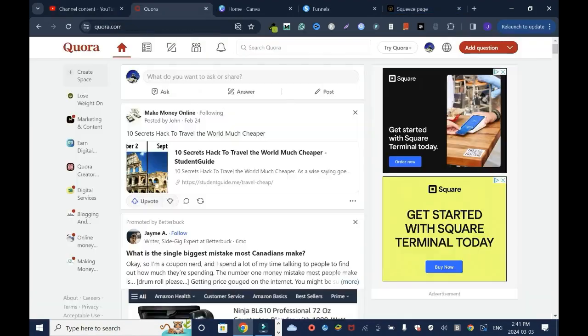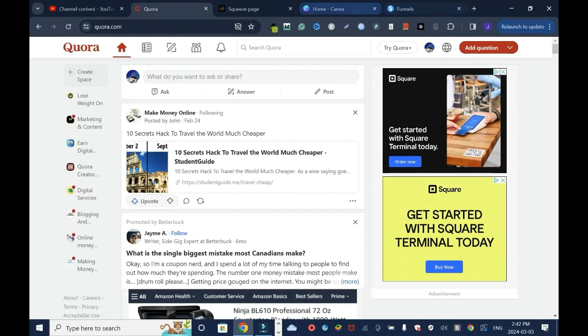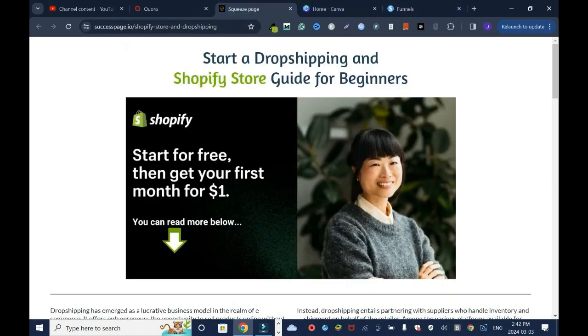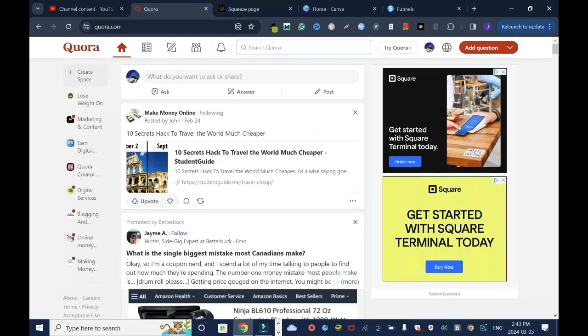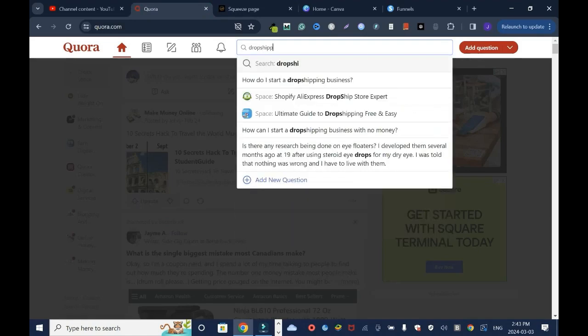First we will find a topic relating to Shopify or dropshipping. But when you look at it, the question is what is your purpose. Let's go back and I'll type dropshipping.